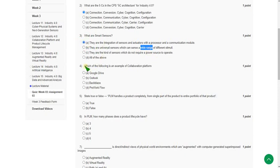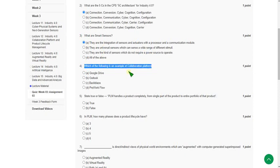Fourth question: which of the following is an example of collaboration platform? The answer for the fourth question, exact answer is option D, Pro Workflow.